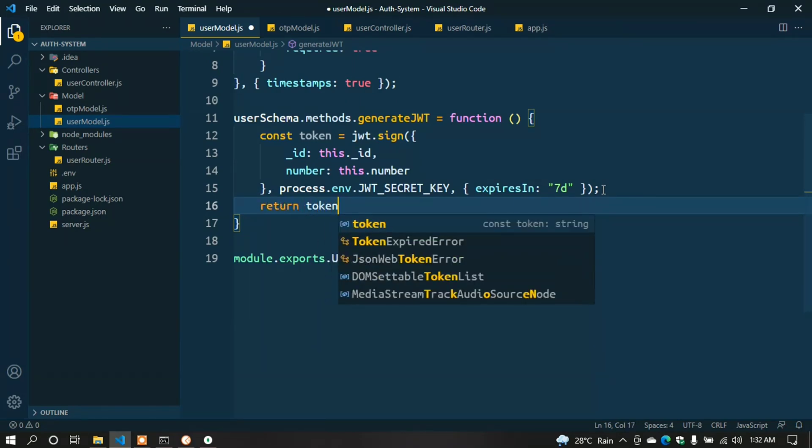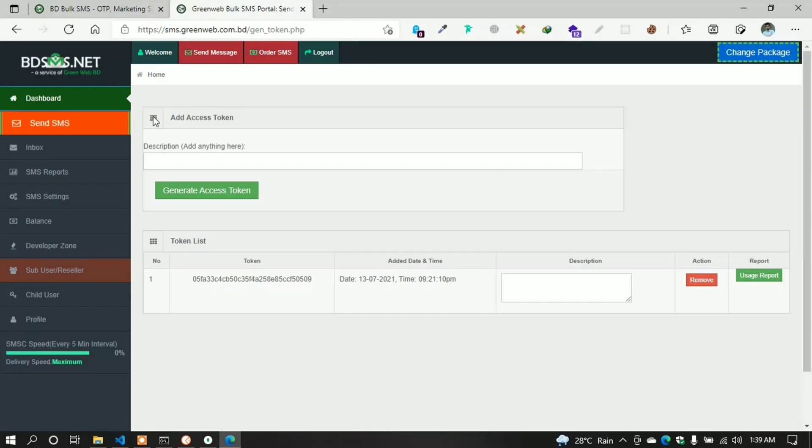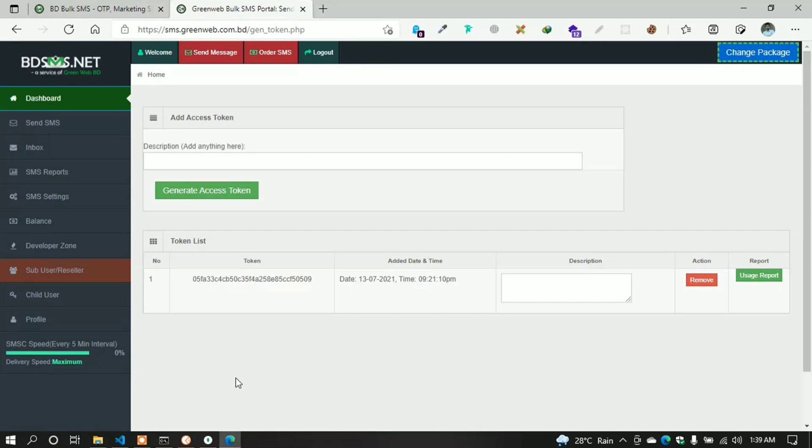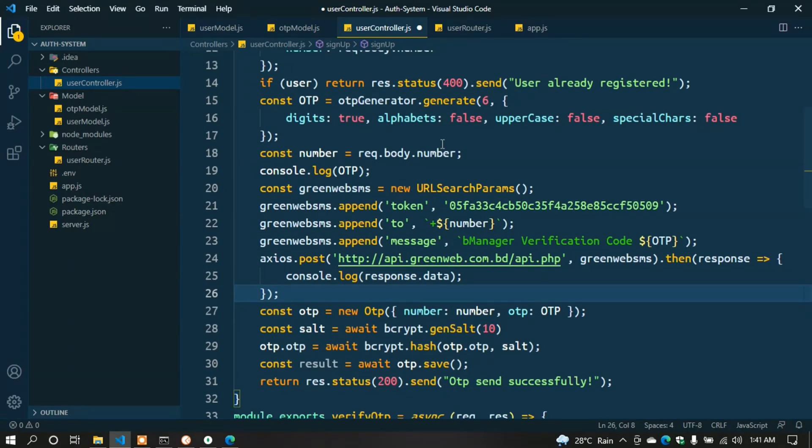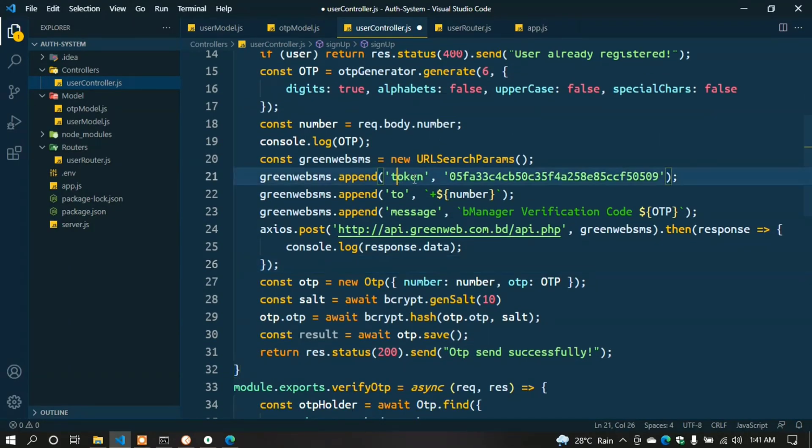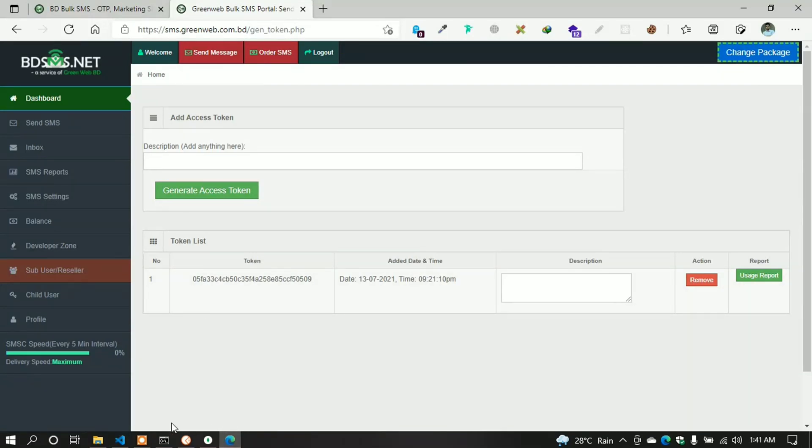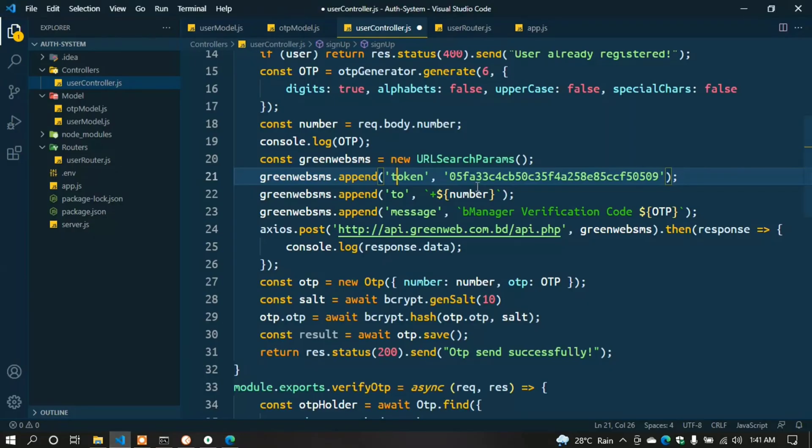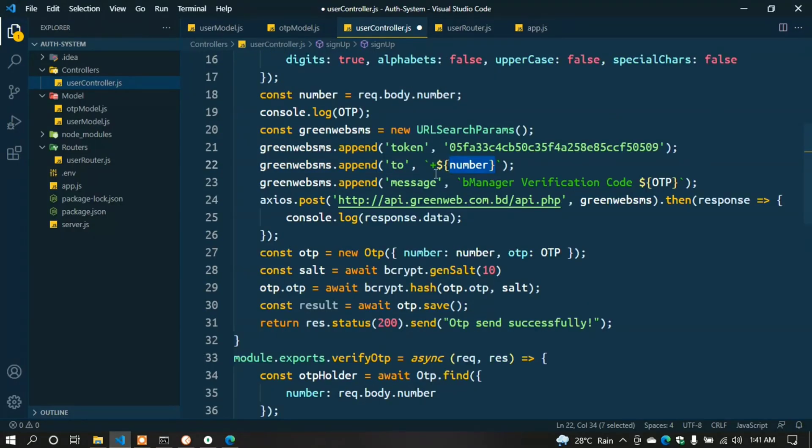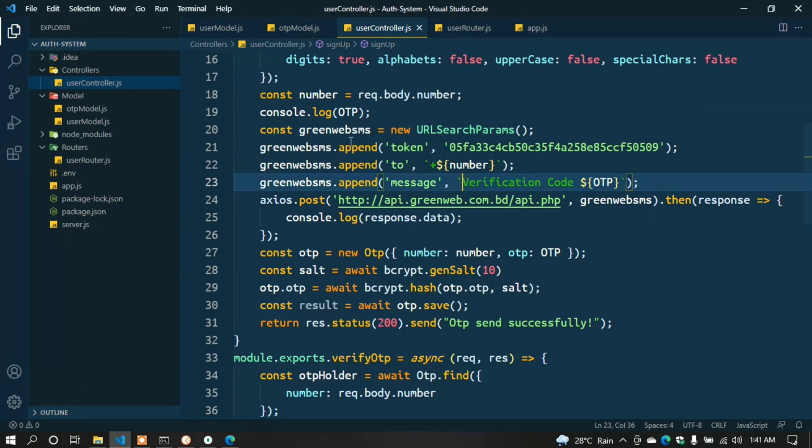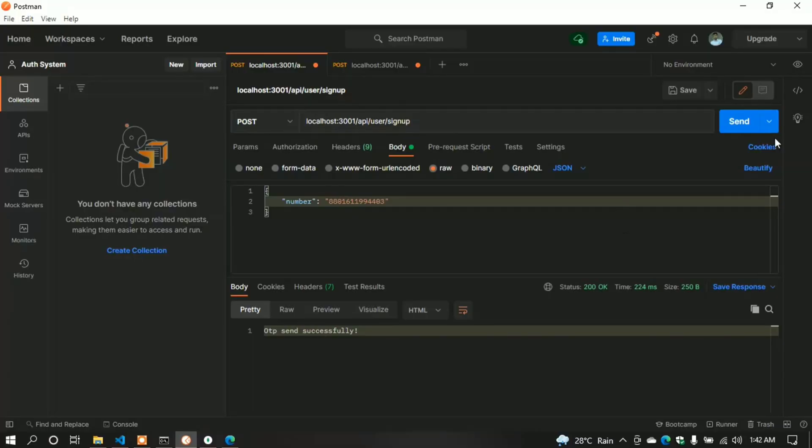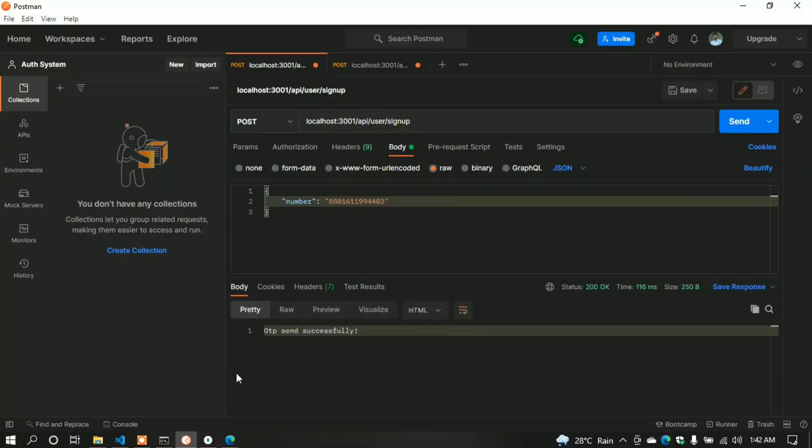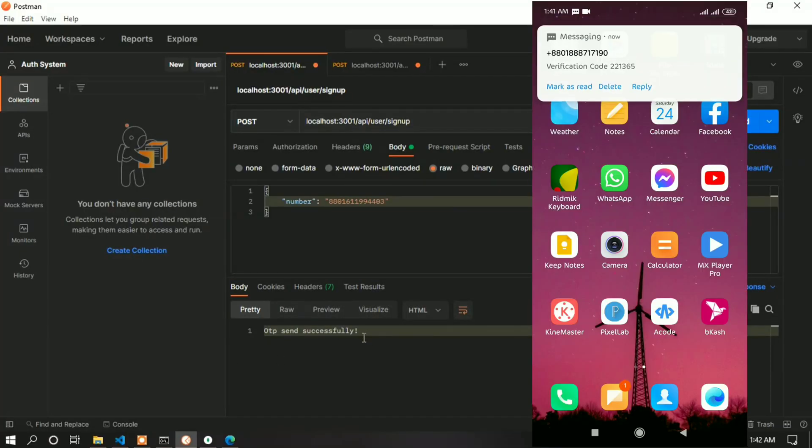Now I'll implement an SMS gateway for sending SMS with OTP. Here I use a local SMS gateway - you can use any SMS gateway. Read the documentation. From the documentation, I copy the usage code and paste it. The token is from the SMS gateway dashboard. The recipient number is from req.body.number, and the message contains the OTP. Send the request. Here on the mobile screen - we can see the message came successfully with the one-time password.